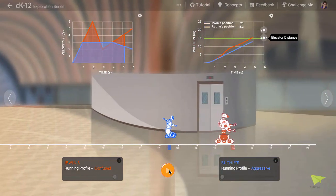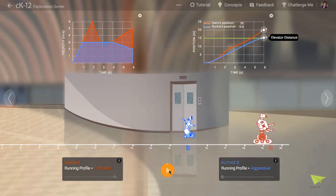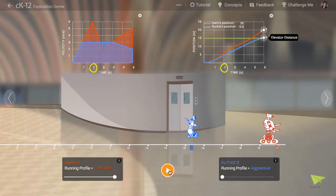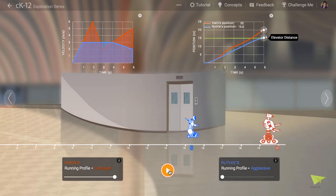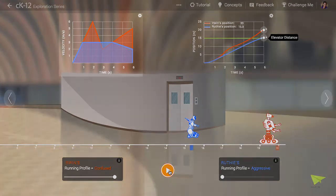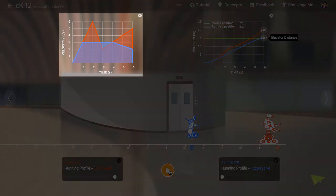You'll notice that at right around two seconds after the start of the race, Irwin's velocity is very very high. We can see that in many ways. First, let's look at the graph at top left. The velocity at time t equals two seconds is six meters per second.